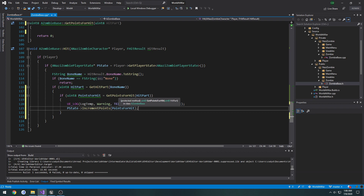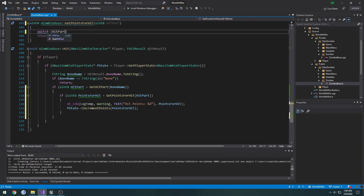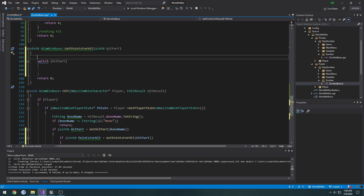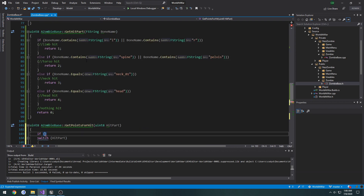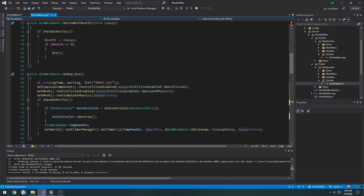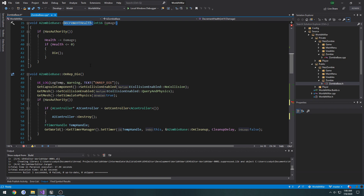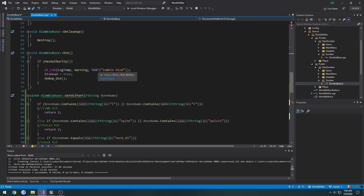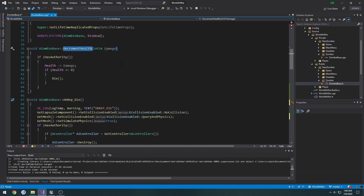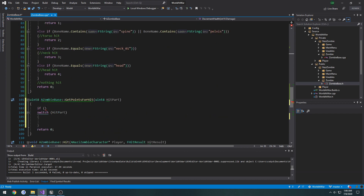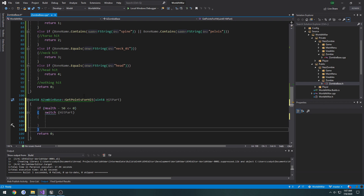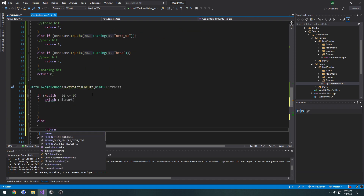Now we need to alter our `GetPointsForHit` function — we're going to perform a switch on `hitPart`. We're only going to perform the switch if the zombie died, so we need to apply the damage by calling `DecrementHealth` passing in the damage. So if `health minus 50` is less than or equal to zero, we perform the switch; otherwise, return 10.